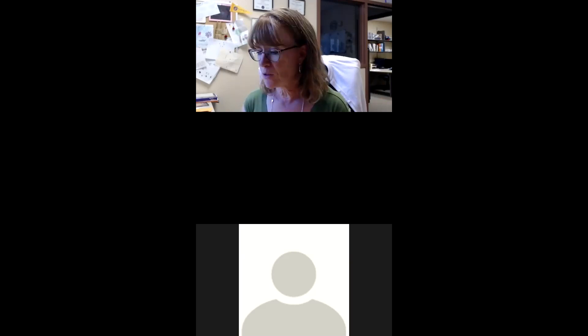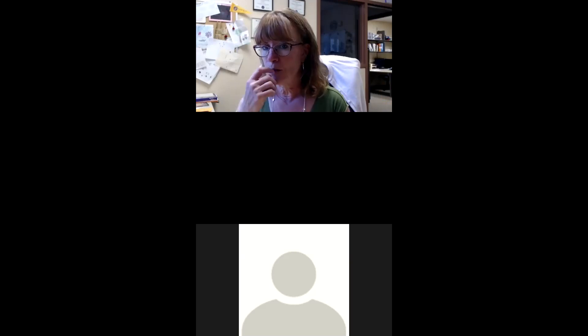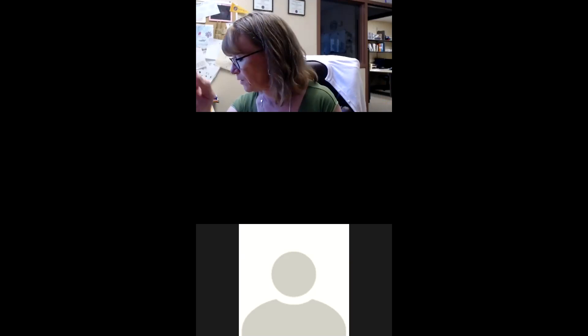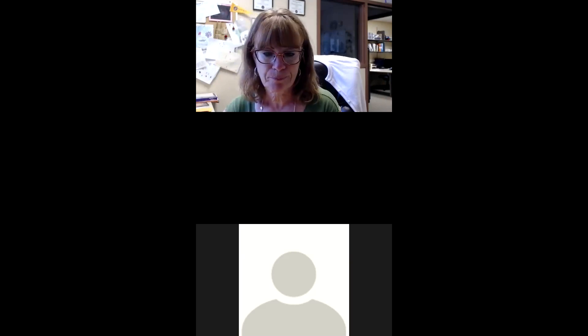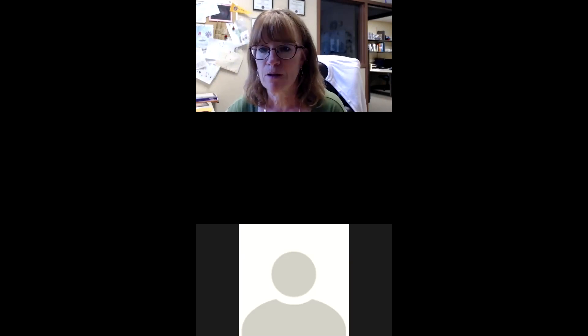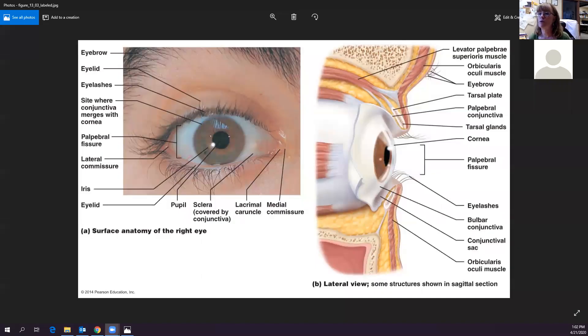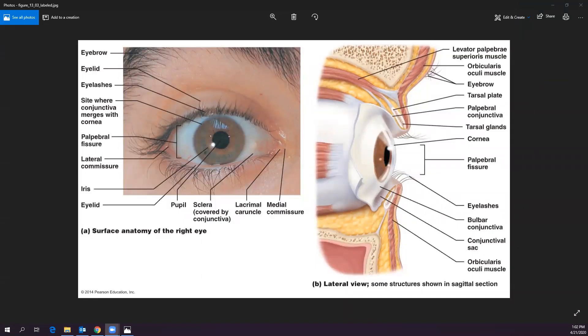Let's go ahead into our lab packet. Go to the pictures on page 352. We'll start with the associated structures of the eye — these are things that surround the eye but are not part of the eyeball itself.